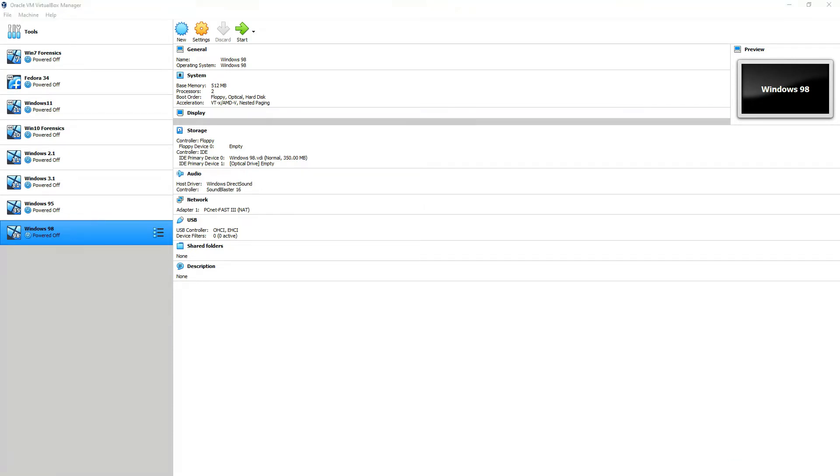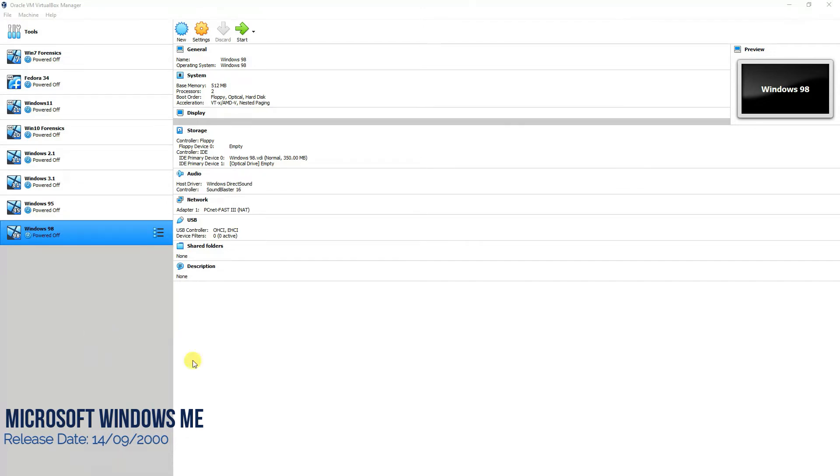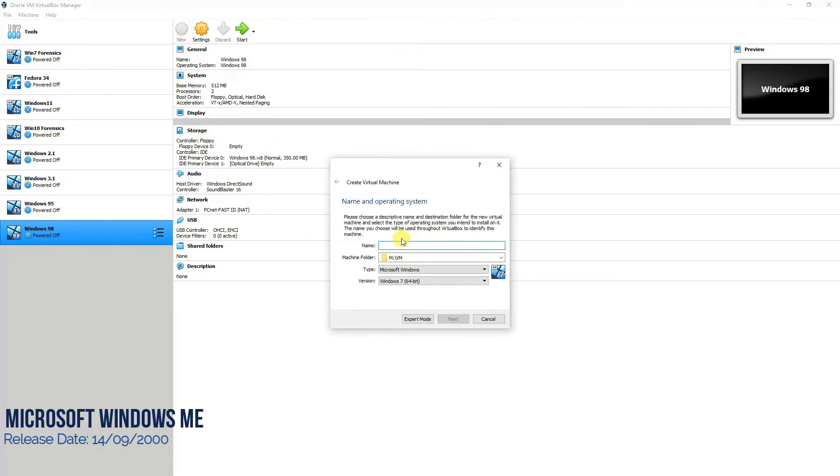We started from installing Windows 2.1, then we installed Windows 3.1, Windows 95, 98, and today we are going to install Windows ME, which is also called Windows Millennium Edition. It was released on 14th of September 2000, so let's continue with the installation.